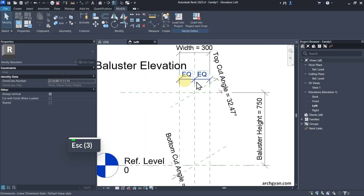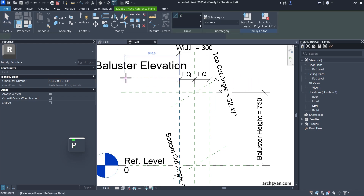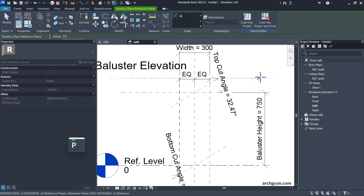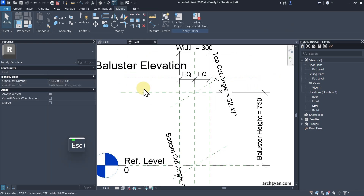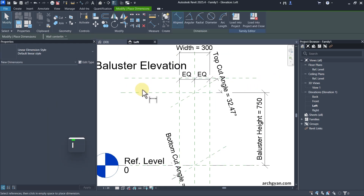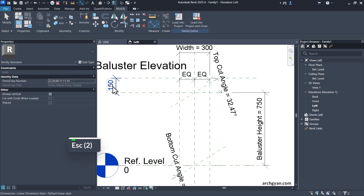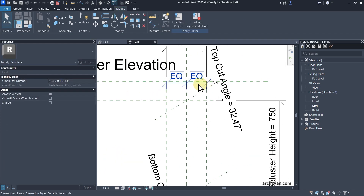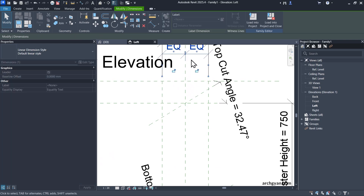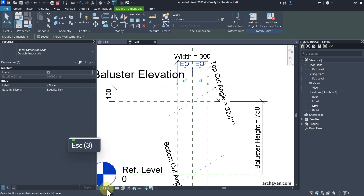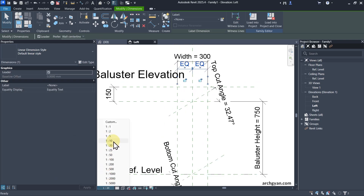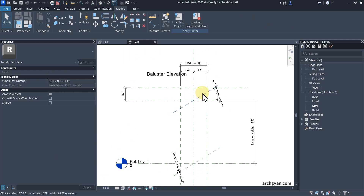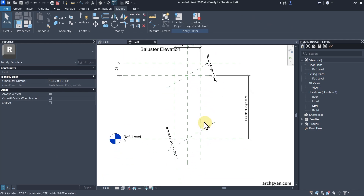We also need an extra reference plane on top for our void extrusion. We do not have to make it parametric — just give it about 150 offset on top. I'm going to move my reference planes up a bit and change the scale to 1:10 so that the text is smaller.